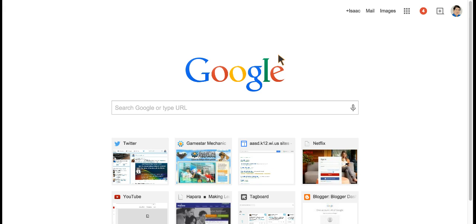I'm going to show you how to use a website called Hapara to interact with your students when they are either on a Chromebook or using the Chrome browser in a lab.